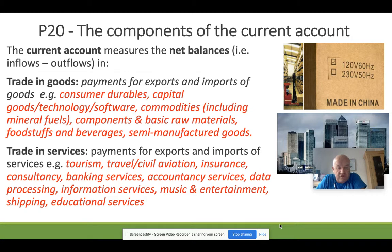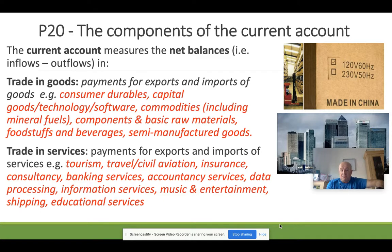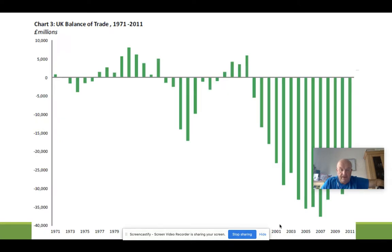So we have trading goods and trading services as the two main parts of the current account. Trading services covers payments for imports and exports of services, including things like tourism, travel, civil aviation, insurance, and banking services. The UK has a significant surplus in services — we have a strong track record in the services we offer, which offsets some of the negative positions we hold in trade in goods.